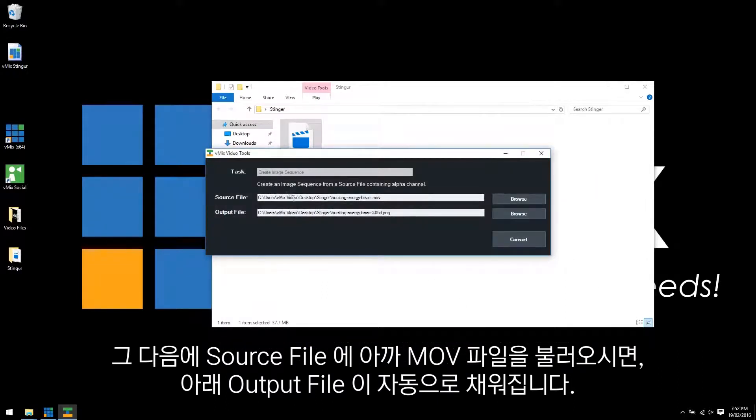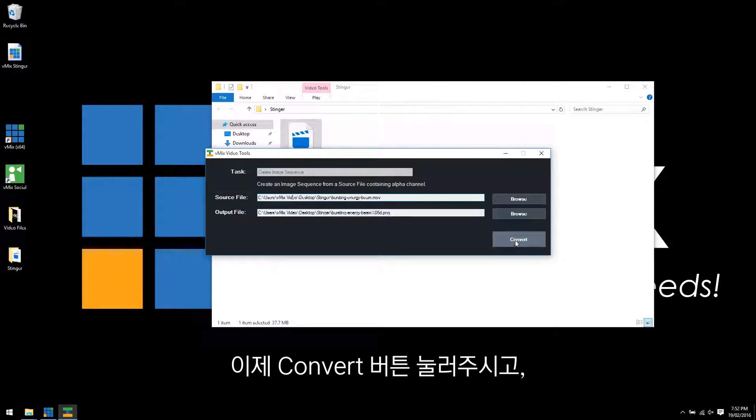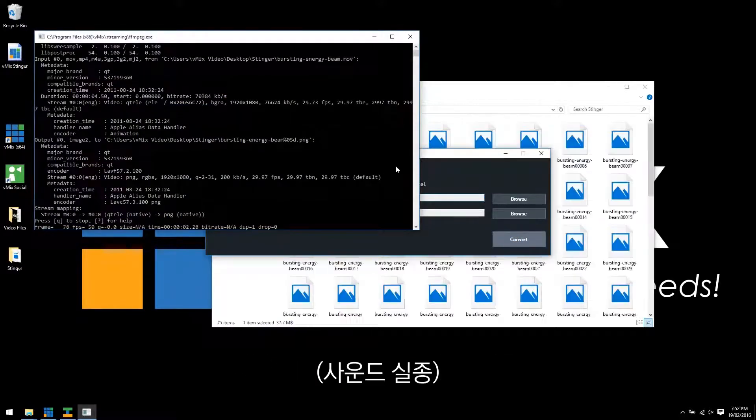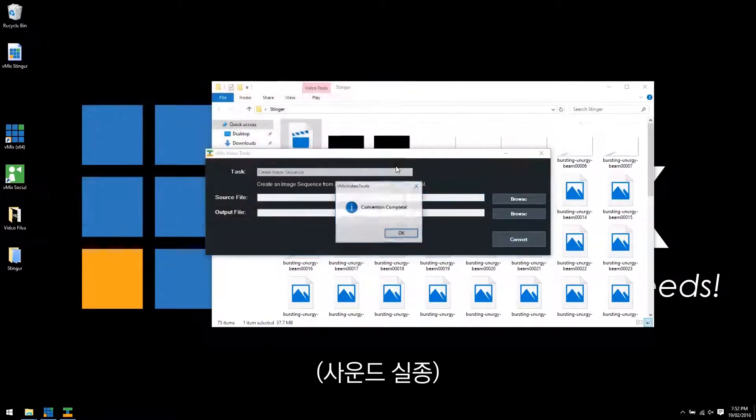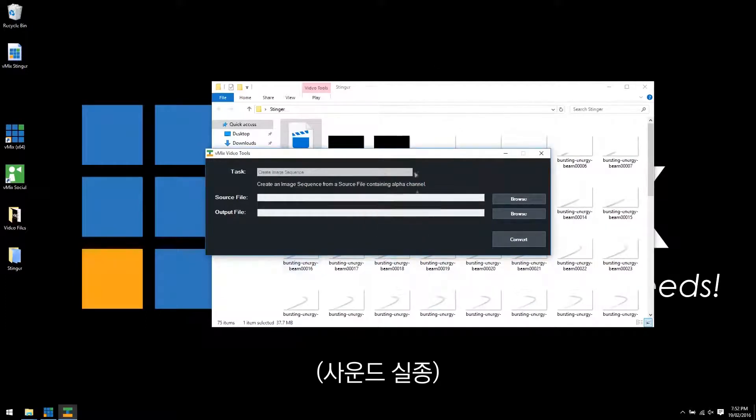Open it. So you'll see the source file there. We'll see the output. Now this is why we put it into a folder by itself because the image sequence will be created in that same folder. So then we click convert.